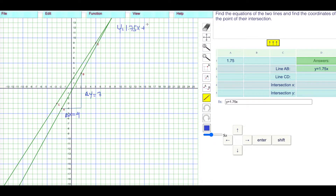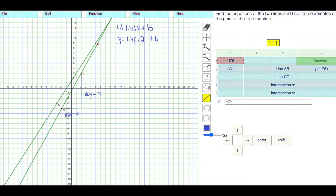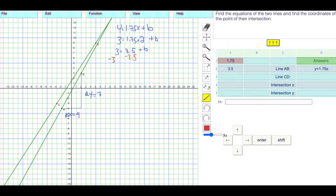I'm going to replace the X and Y with some point. I'll replace Y with the Y value of point B, which is 3. So 3 is equal to 1.75 times our X value, 2 — times 2 plus B. That gives us 1.75 times 2, which is 3.5. So 3 is equal to 3.5 plus B. Subtracting 3.5 from both sides gives us negative 0.5 as our B.